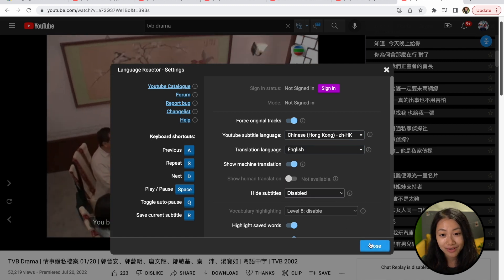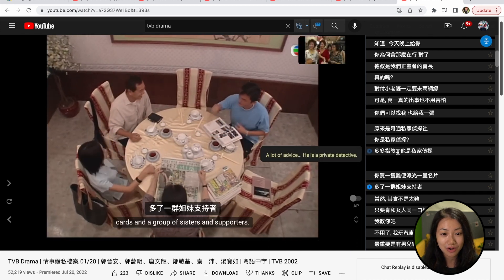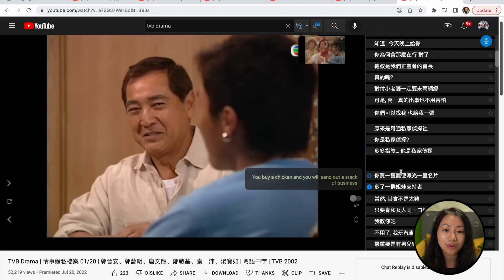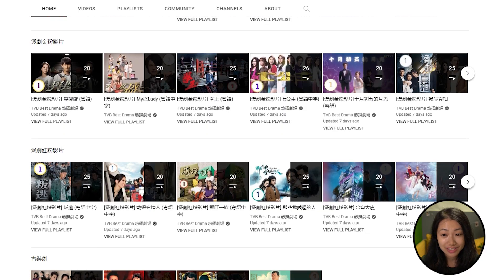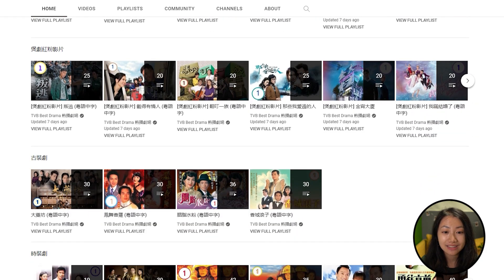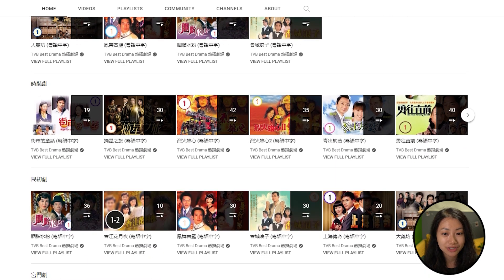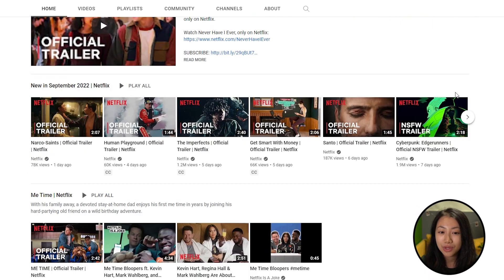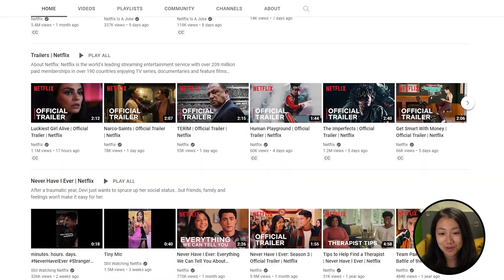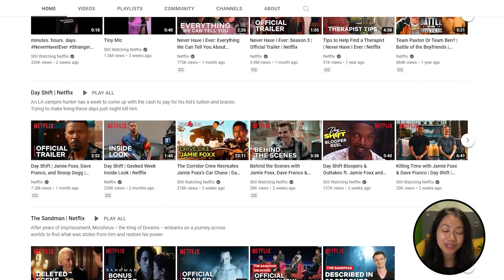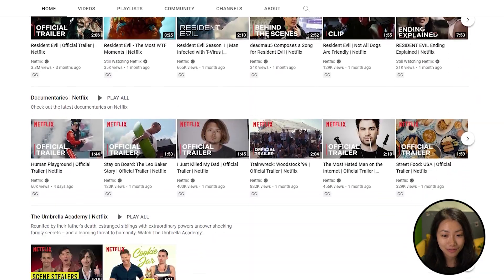Now there you have it! This is a great tool to practice the language you are learning while watching something you find entertaining. In our next blog, we will be providing a list of dramas we recommend that you can watch on YouTube or Netflix with the Language Reactor Chrome extension. We love discovering and sharing fun ways to learn a language. The best way to learn is the fun way to learn.